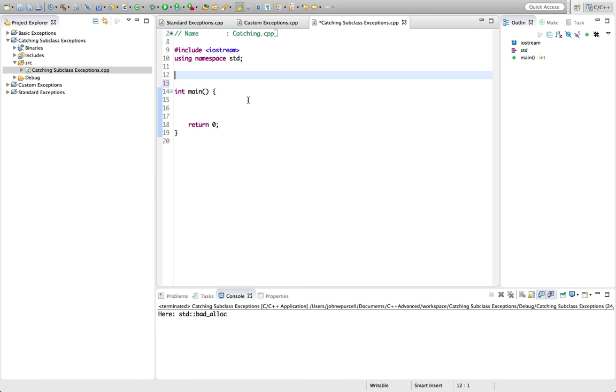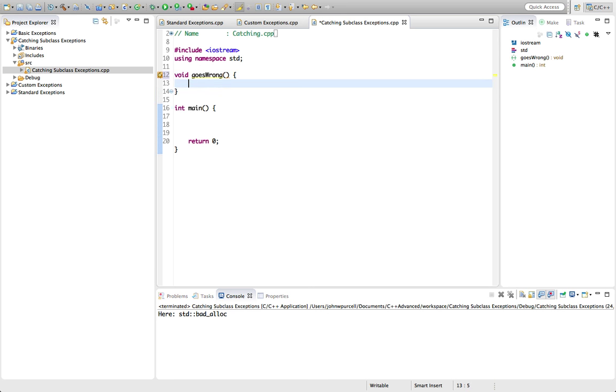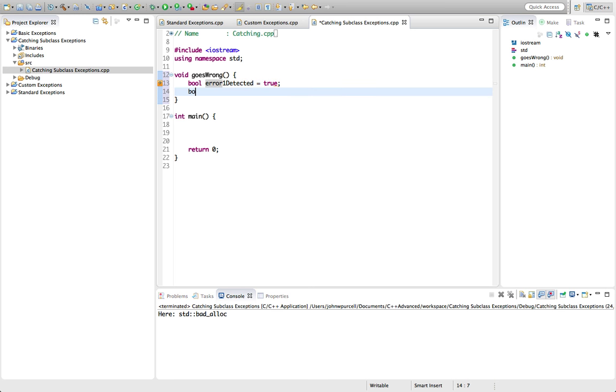Now let's create a function here, I'll call it goesWrong. And depending on what goes wrong in this method, it's going to throw one of two exceptions. So we could say, let's say bool error one detected, let's set that equal to true, and bool error two detected equals false.